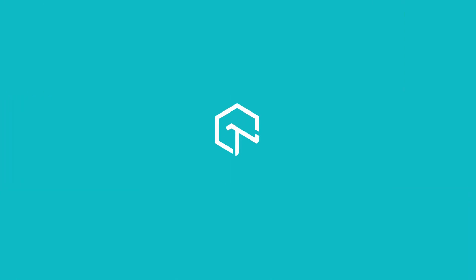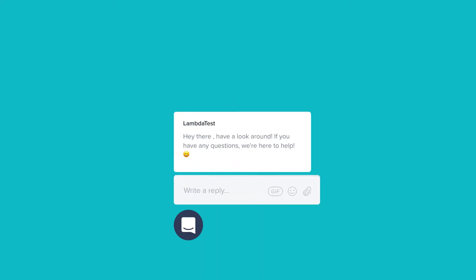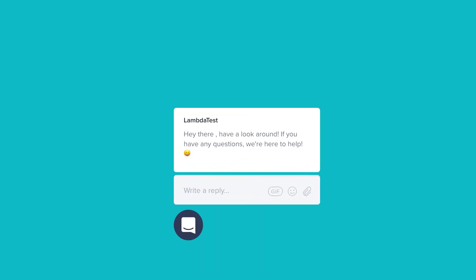In case you have any questions or you require any further information you can chat with the team or you can also drop us an email at support@lambdatest.com. We're here to help and we'd love to hear from you. Happy testing!